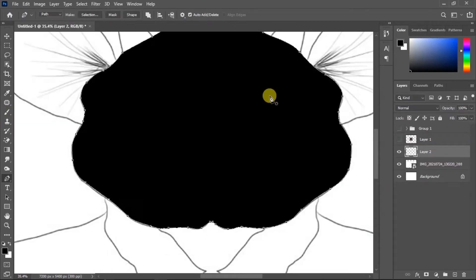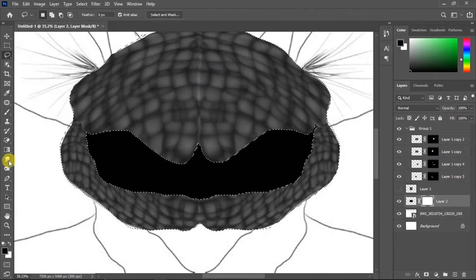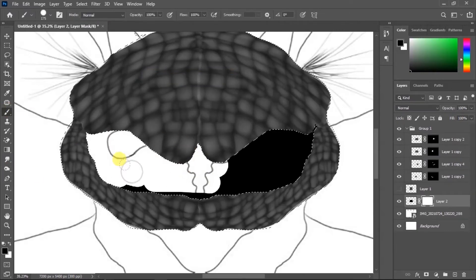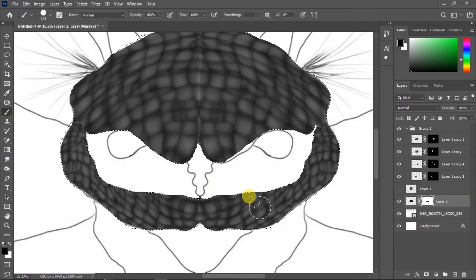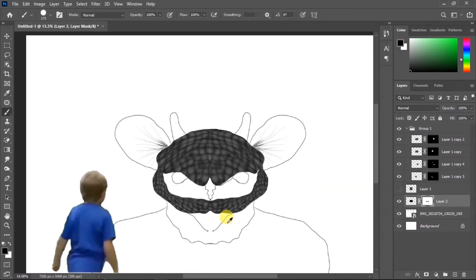Then I add a black layer behind the texture and erase the unwanted parts.